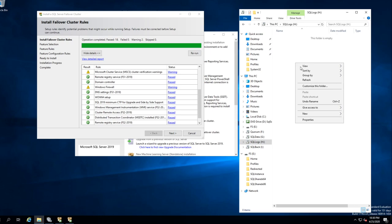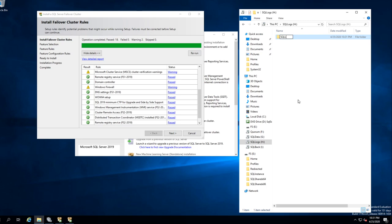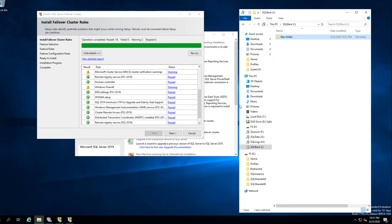And the logs — this is coming up because we abruptly shut down the server, so they'll go away in a second. And we want to go to SQL Back — a folder called SQL Back.